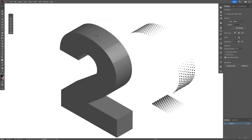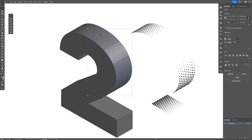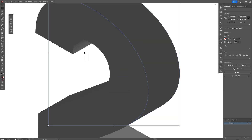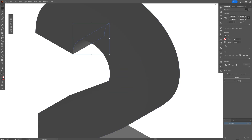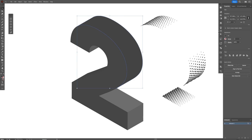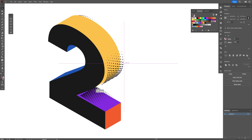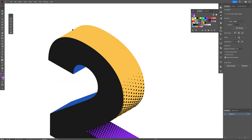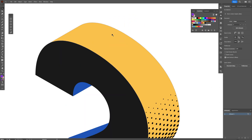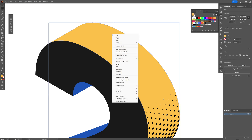Select the shapes — both, since they're separate — go to Pathfinder and click Unite. Do the same with the other shape to unite it. Now recolor them, and put the dots back where they belong. Select, right-click, Arrange > Send to Back.